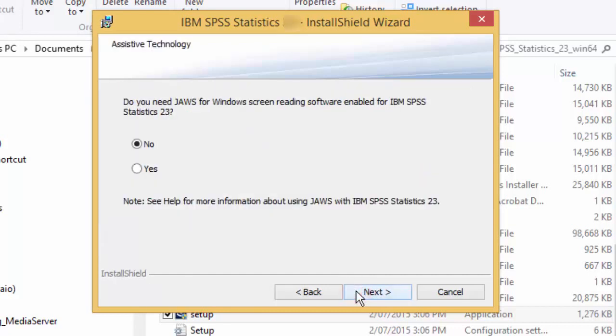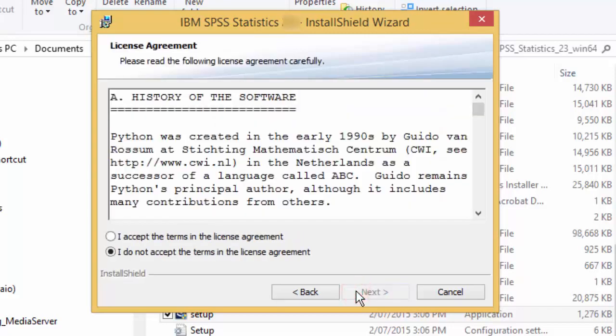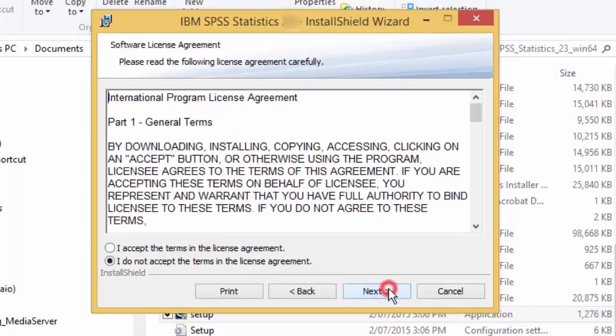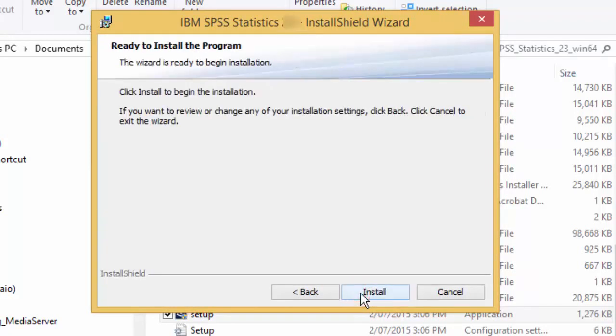The next screen will ask about JAWS. This is screen reading software for visually impaired users. The default option is No. Select Yes only if you use JAWS software. Otherwise, just click Next. Leave the selection as Yes for Essentials for Python, just in case you need this in the future. Then press Next. Accept the Python License Terms and click Next. Accept the IBM Program License Agreement and click Next. Accept the default location where SPSS is to be installed and then press Next. Then press Install.